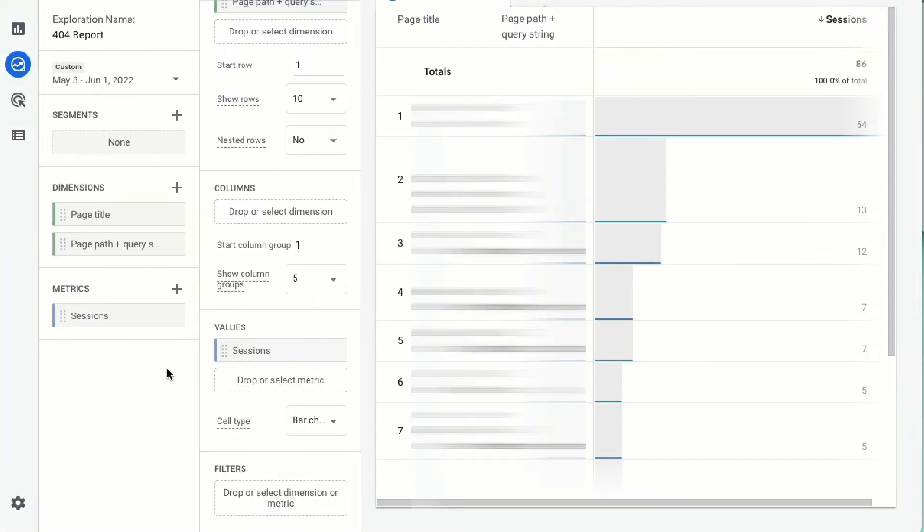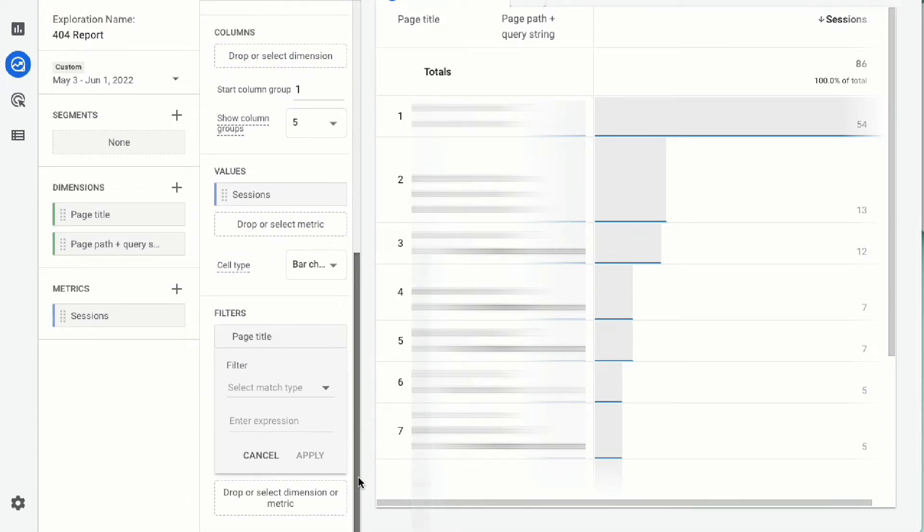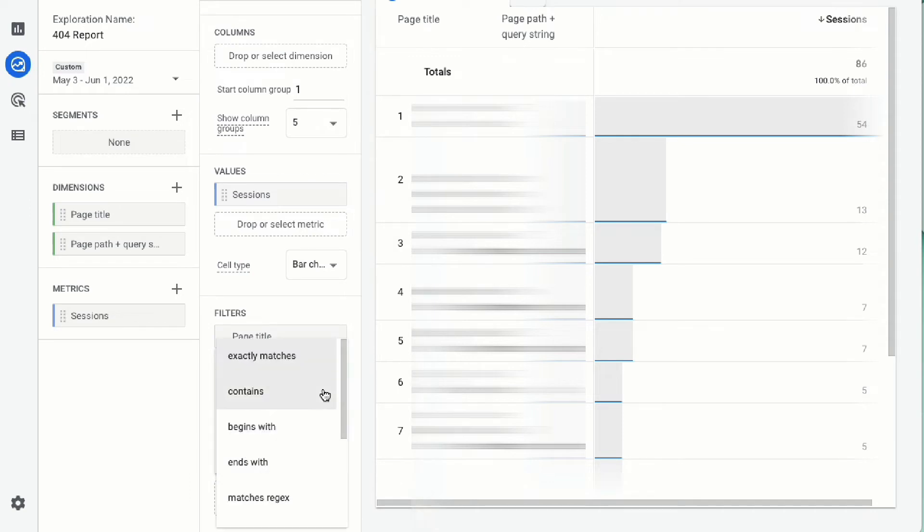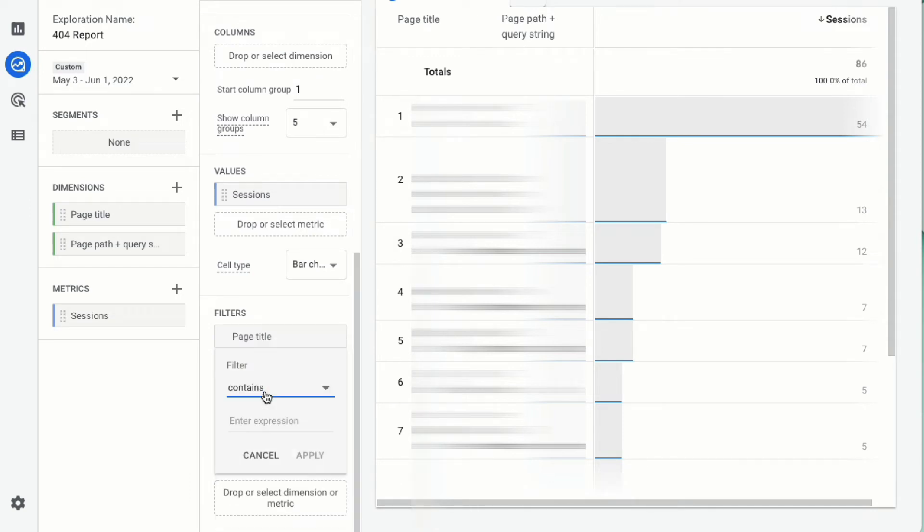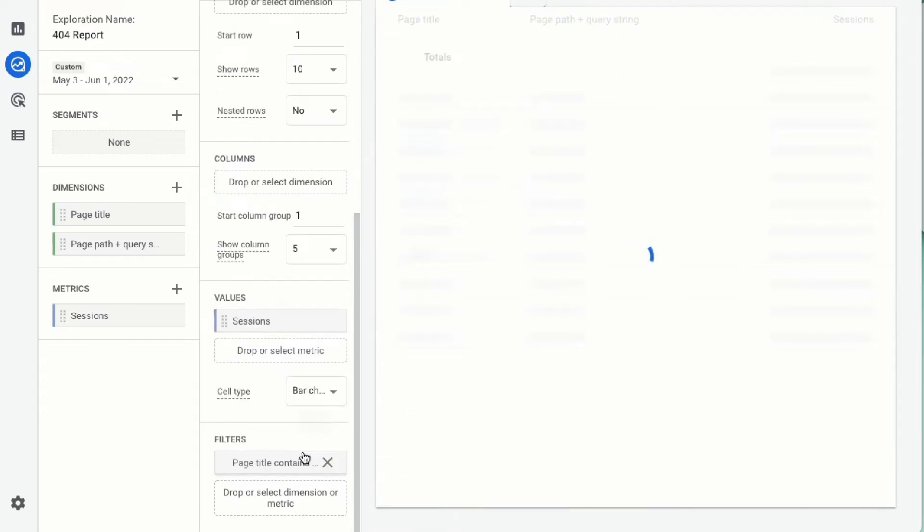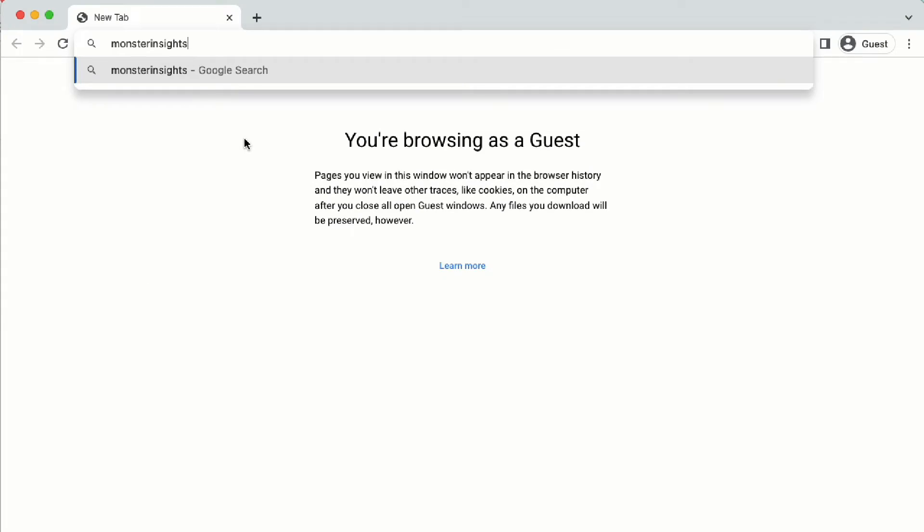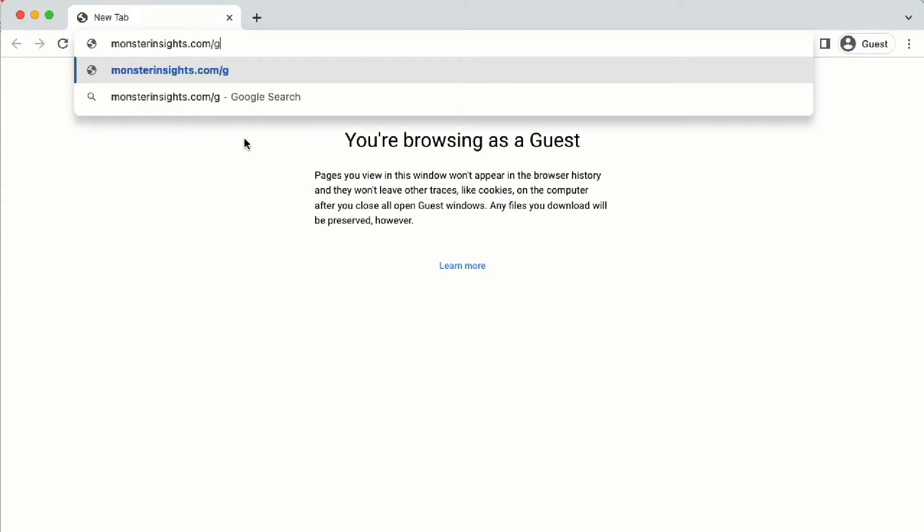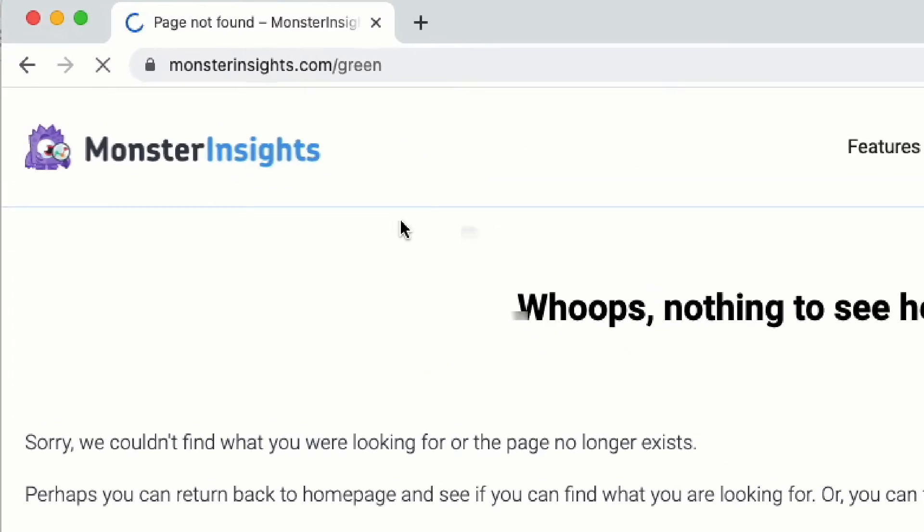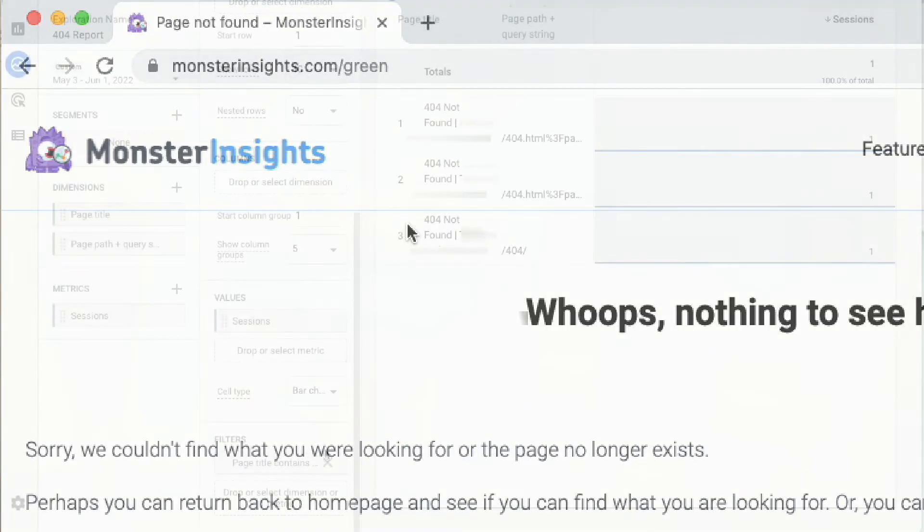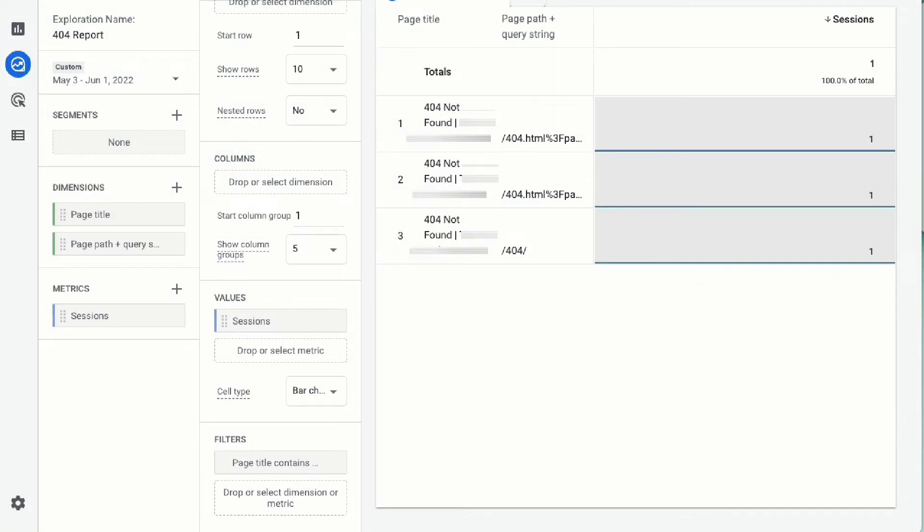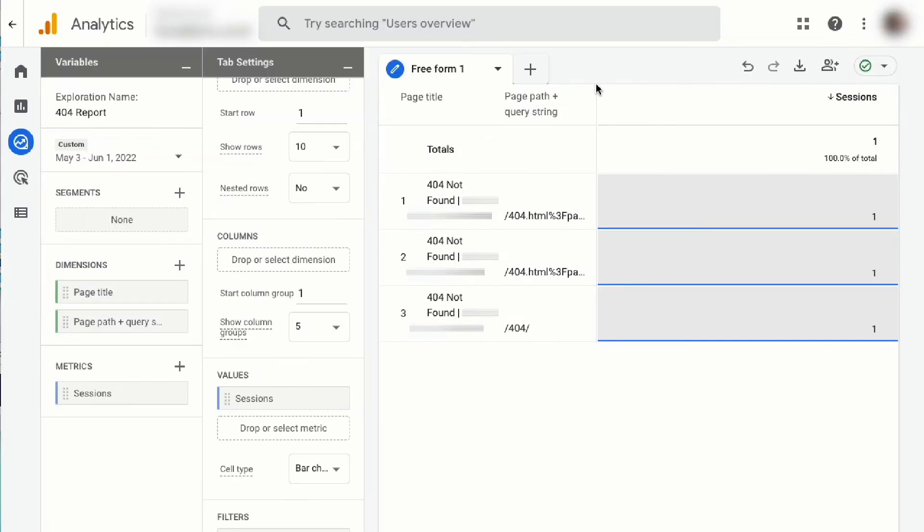Click and drag the page title metric from your dimensions box down into the filters box. Choose the filter contains and start typing in the page title of your site's 404 page. If you're not sure what your 404 page is, just type in a random URL that doesn't exist on your site and it will produce an error page and then you'll just need to look at the URL in your browser. After you've applied your filter, you'll have your report of your 404 errors that have occurred on your site in the time frame that you have set for the report.